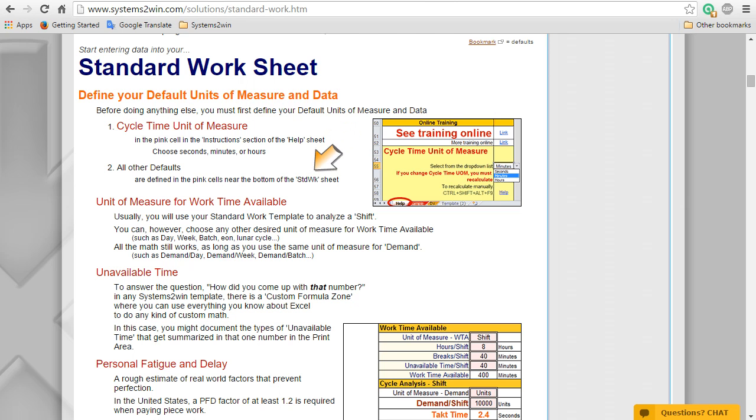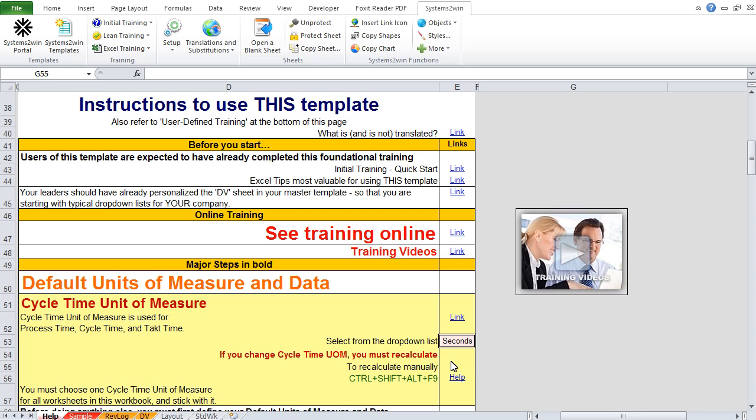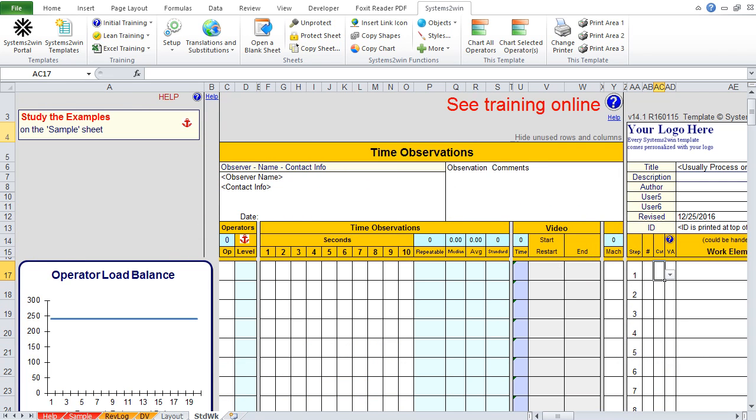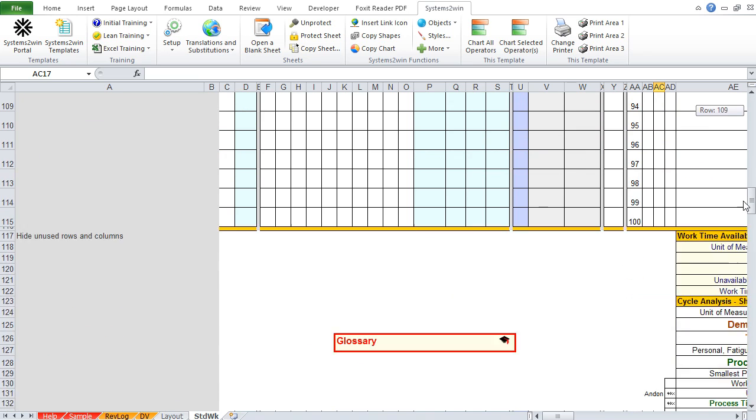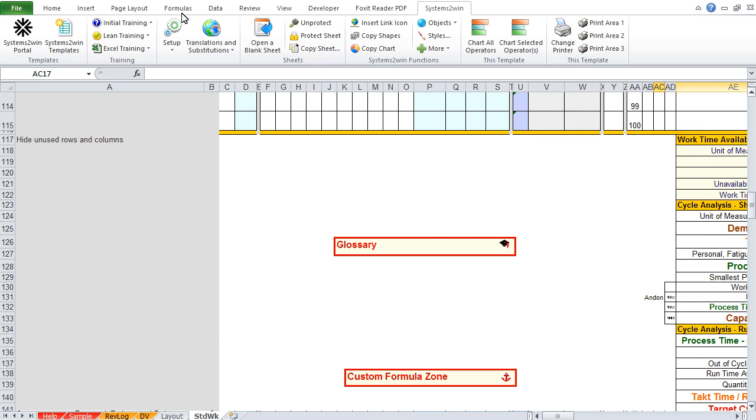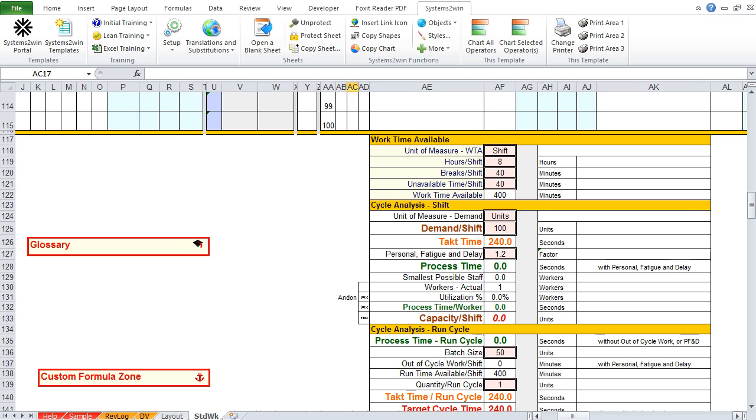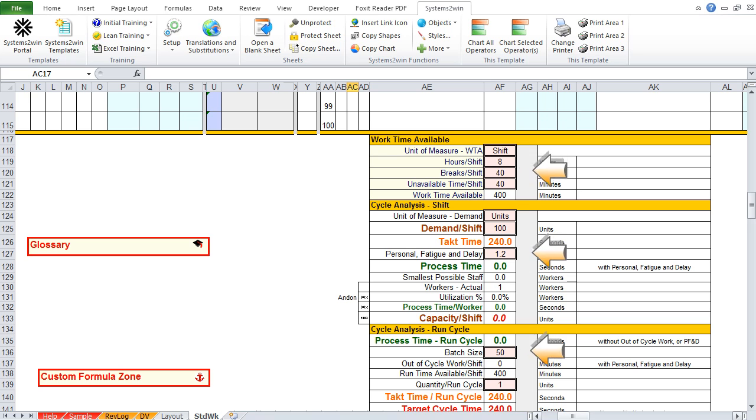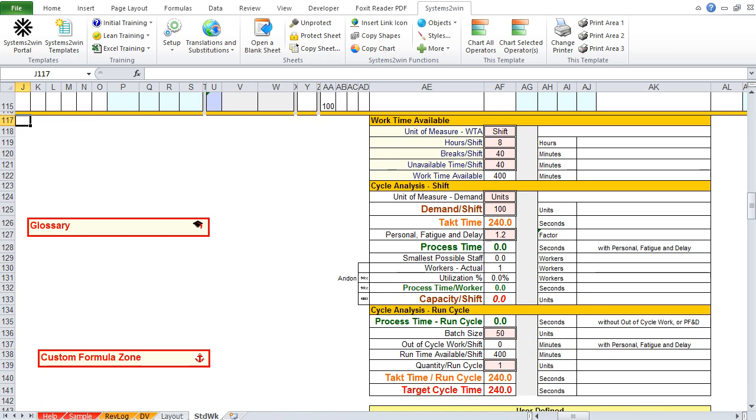All other defaults are defined in the pink cells near the bottom of the standard worksheet. So, back in Excel, let's click the tab for the standard worksheet. And then we need to scroll way down below the primary data entry area, where we find this bottom section, where we will find these pink double border cells, where we will enter our default units of measure and some default data.